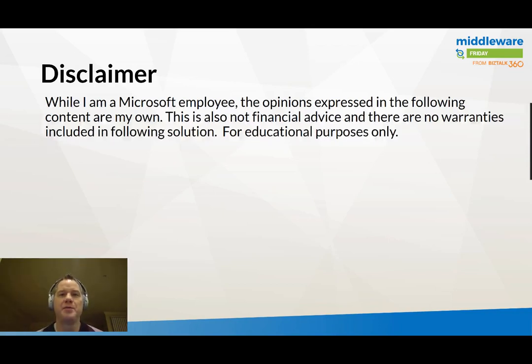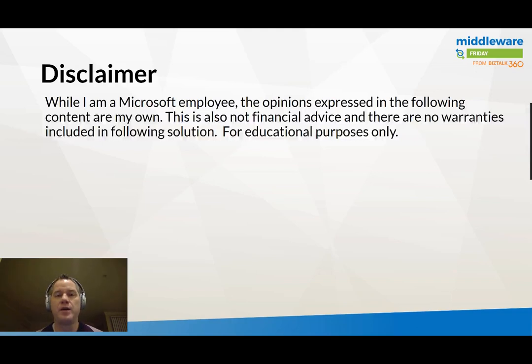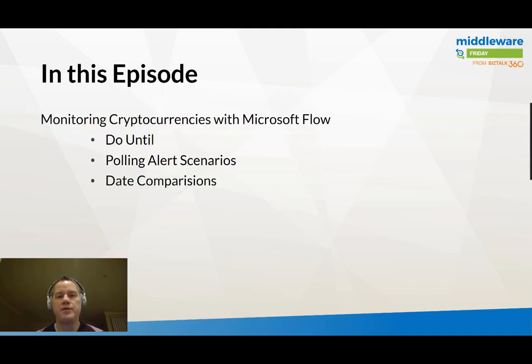There are no warranties about the solution I'm going to discuss, and this video is truly for educational purposes only.